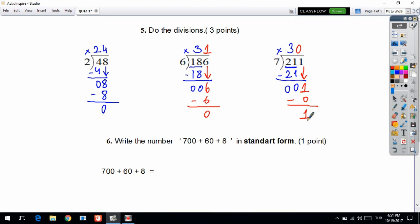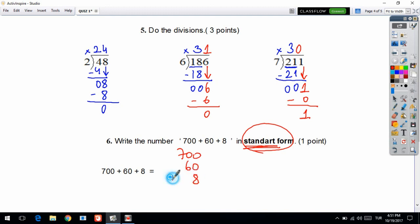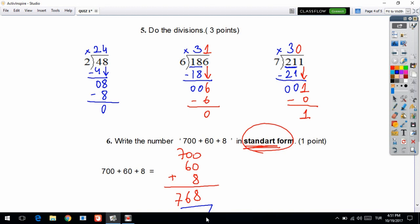Now let's look at question 6: write the number 700 plus 60 plus 8 in standard form. Standard form means you write your number digit by digit. Let's add them: 0 plus 0 plus 8 is equal to 8, 0 plus 6 is equal to 6, and 7 comes down. Your answer is 768.